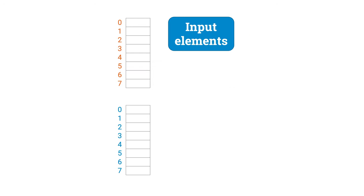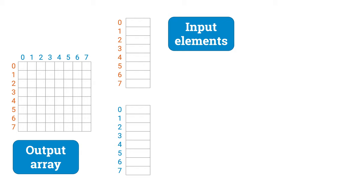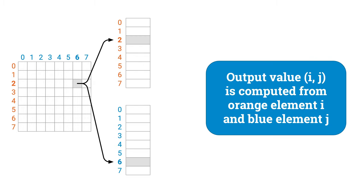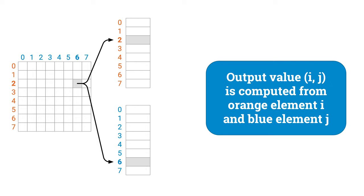Let's assume we have some orange and blue input elements. n orange elements, n blue elements. And our task is to compute some n by n output array, where each element is computed from a pair of input values. For example, output element in row 2 and column 6 is some function of orange element number 2 and blue element number 6. So if you don't do anything more clever, and just compute the output elements one by one, you will eventually read each orange element n times, and you will also read each blue element n times. Now, what does this mean from the perspective of cache memory?